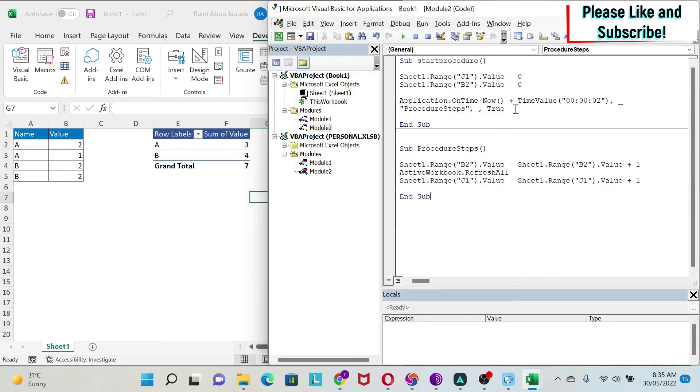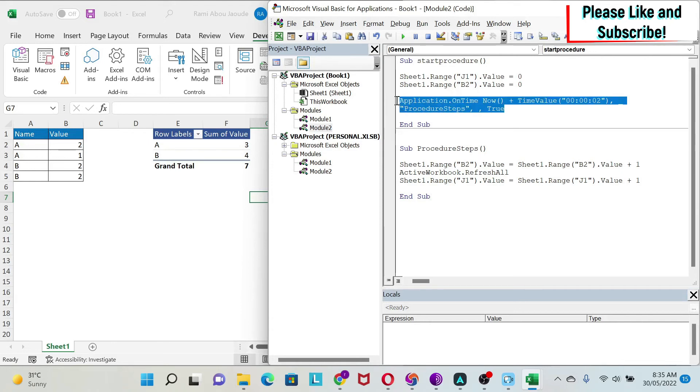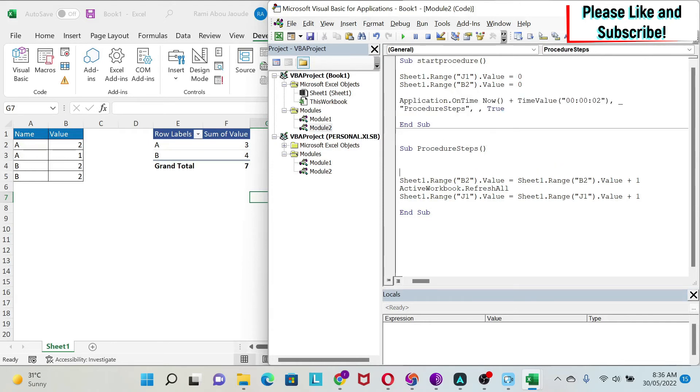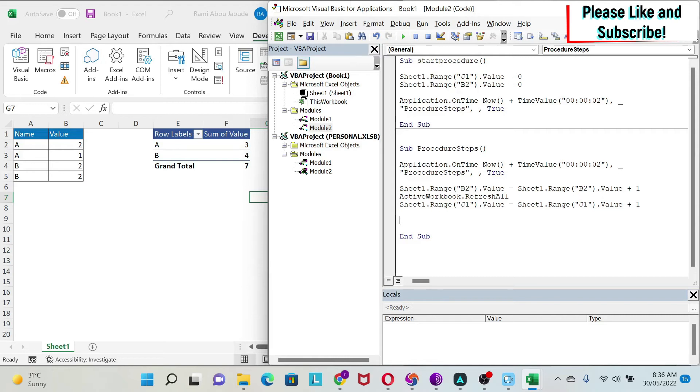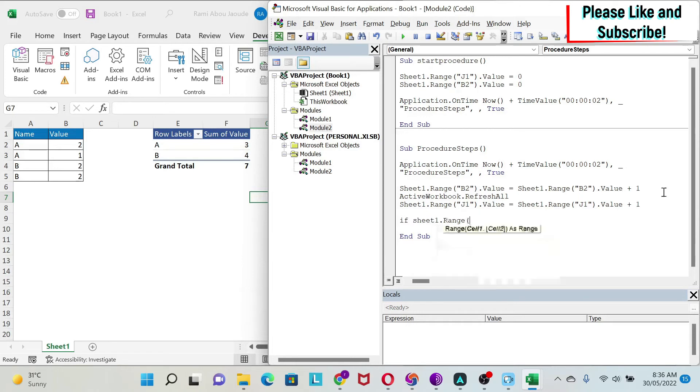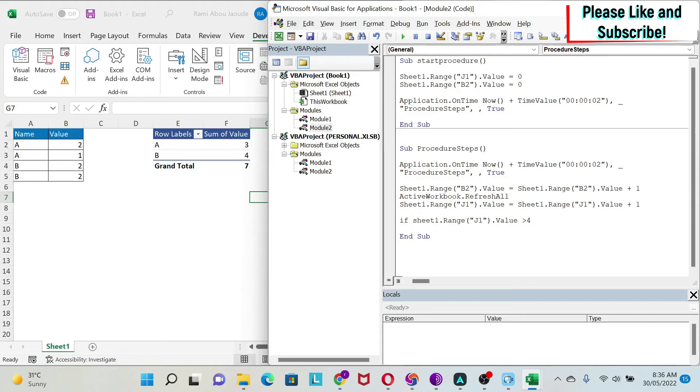Now the catch is the following: you need to put this Application.OnTime here also, the same one. Then we need to write the code to stop it. The code to stop will be based on an if statement. I'm going to do: If Sheet1.Range J1.Value is bigger than 4—that means when J crosses 4, I need to run it one more time and stop.